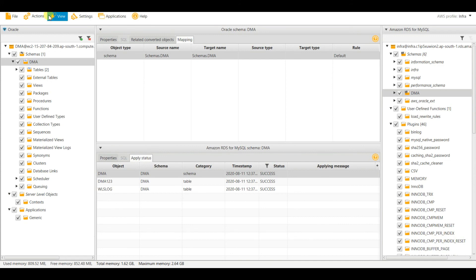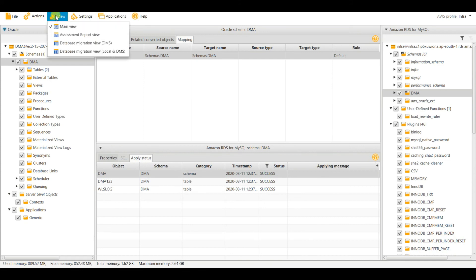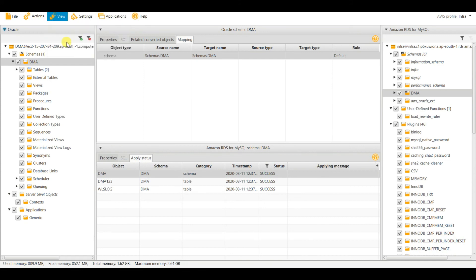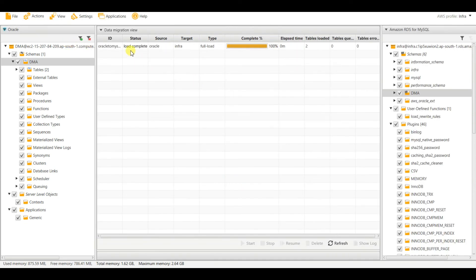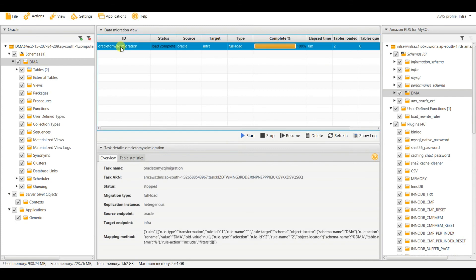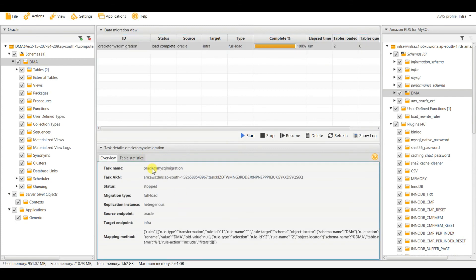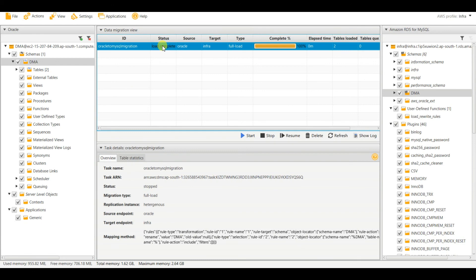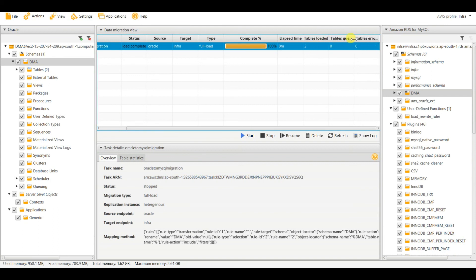You can also verify from your SCT tool. Go to View, then Database Migration View. You can see the task 'Oracle to MySQL' listed with status 'Load Complete' and type 'Full Load'. From here you can check what tables have been loaded, what tables are queued, what tables had errors, and the elapsed time for the migration.